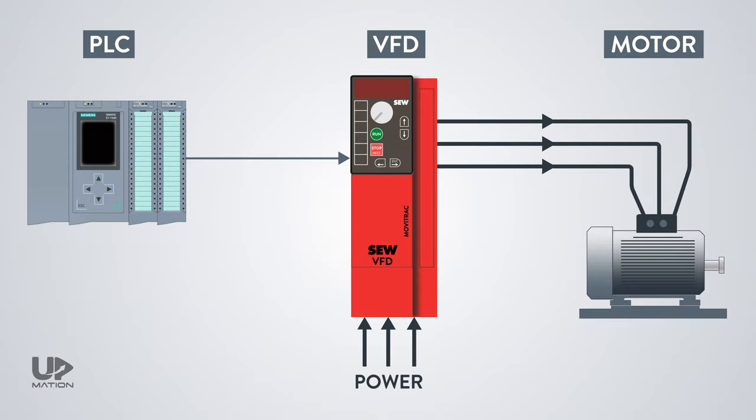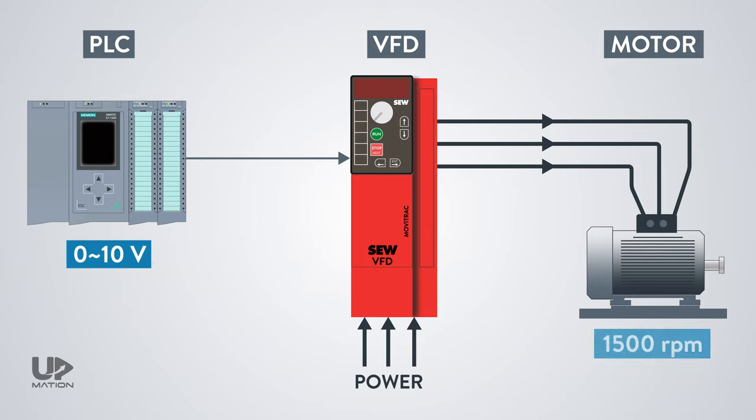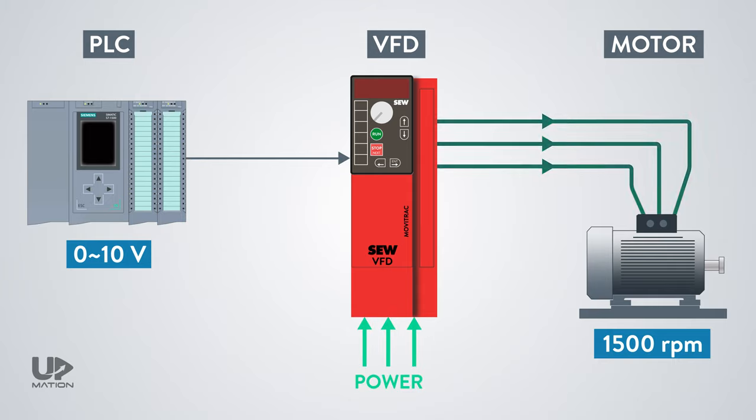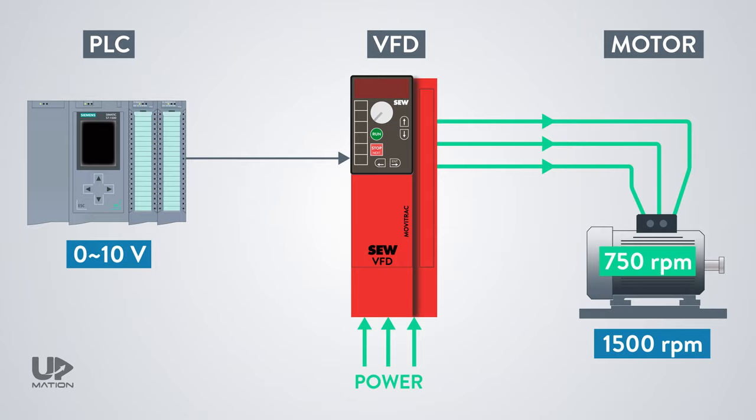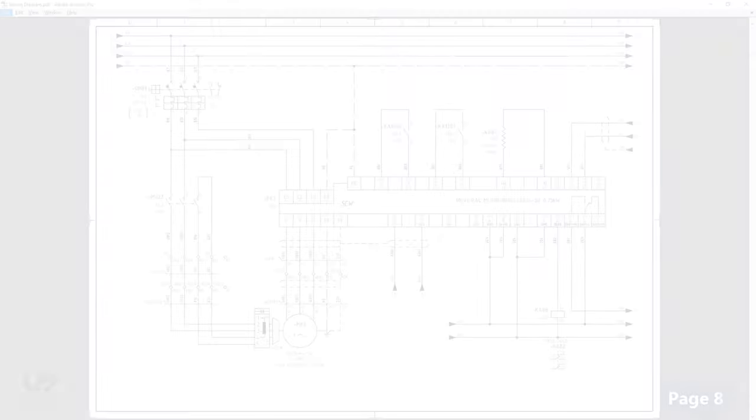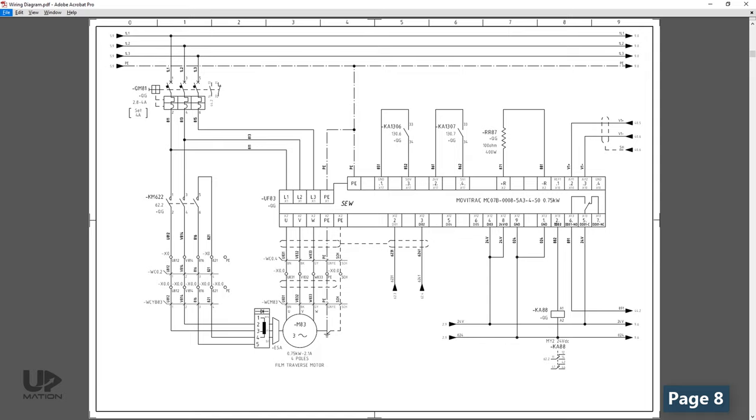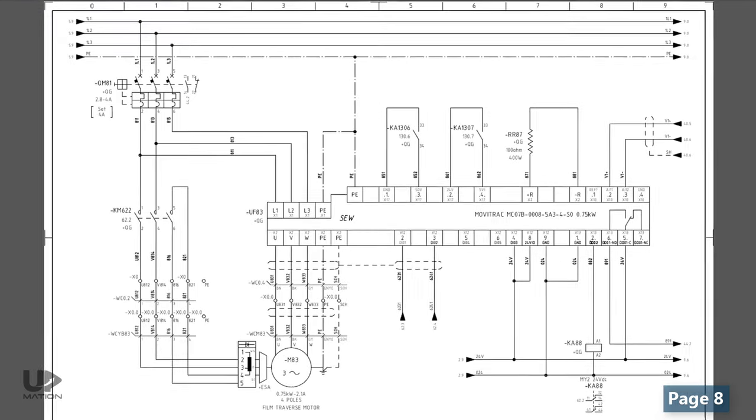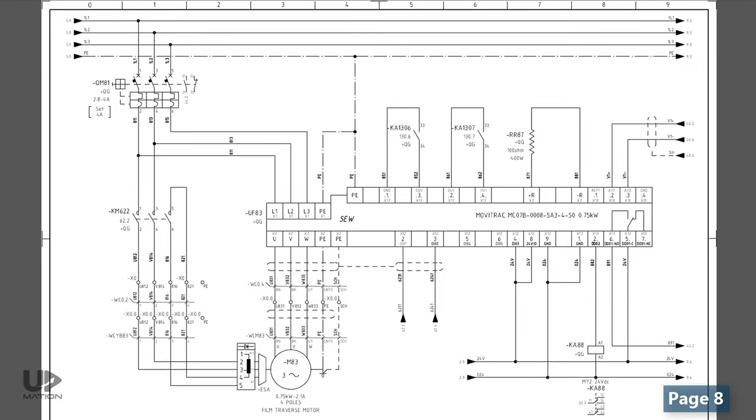For instance, consider that the speed reference voltage is between 0 to 10 volts and the motor nominal speed is 1500 RPM. When the PLC card sends out a 5 volt signal to the VFD, the VFD will adjust the power to the motor so that it will rotate with 50% of its nominal speed which is 750 RPM. The rest of this page is related to some interlocks or conditions.